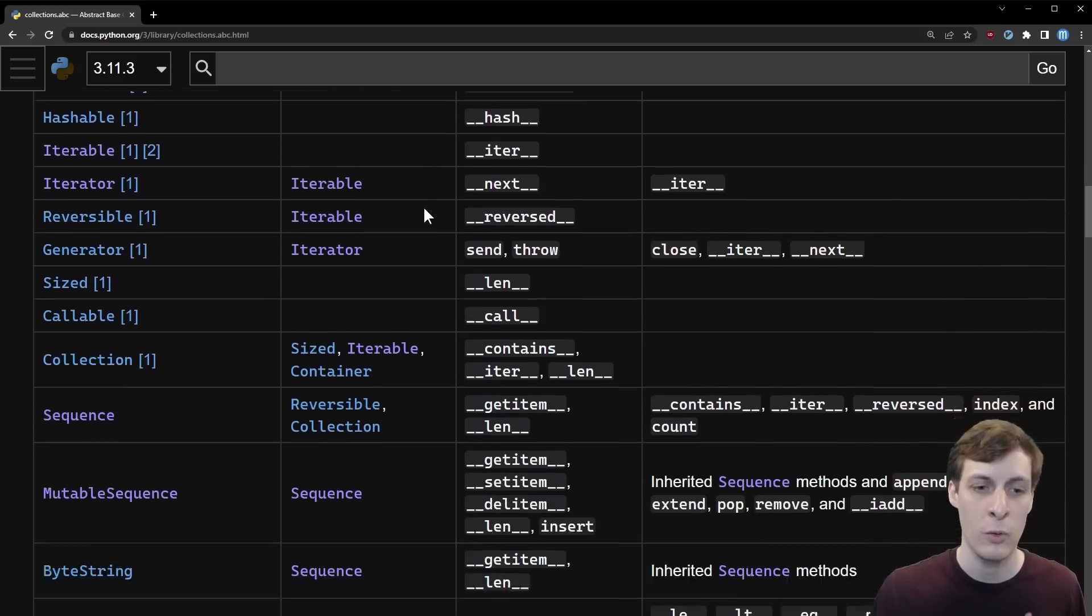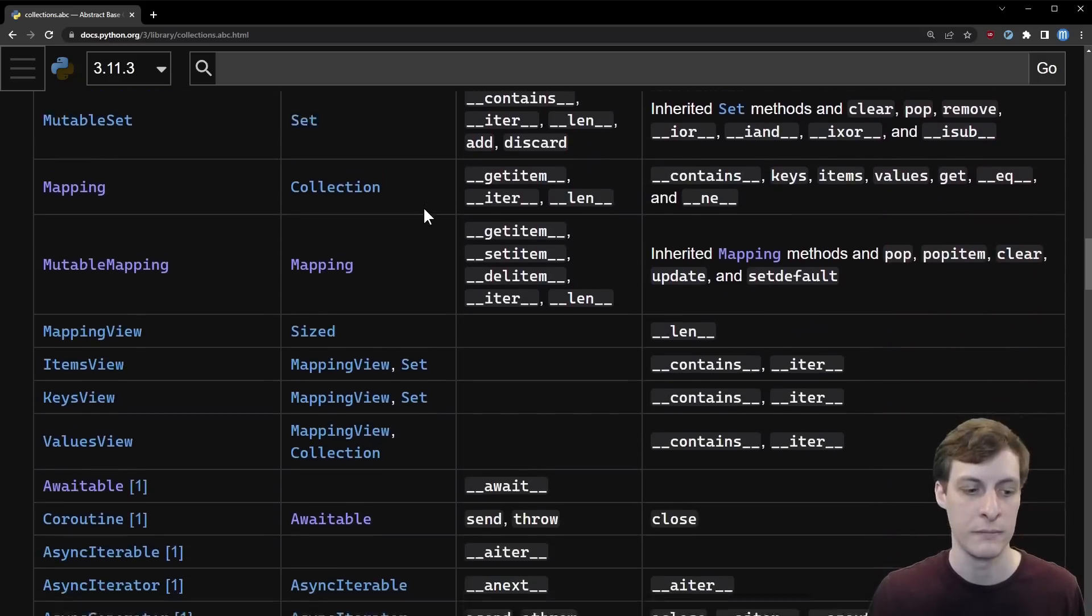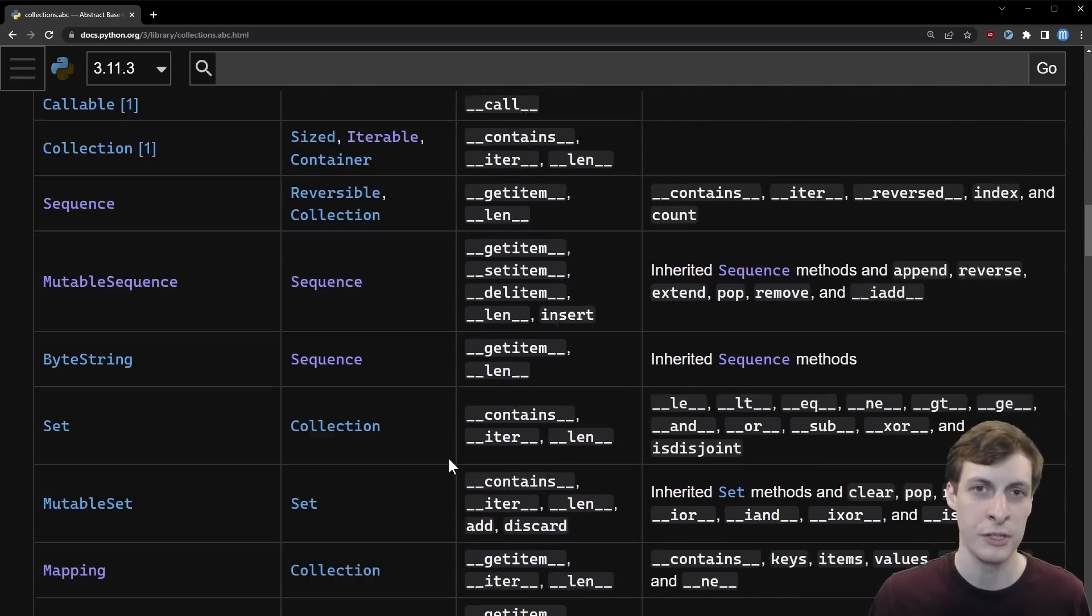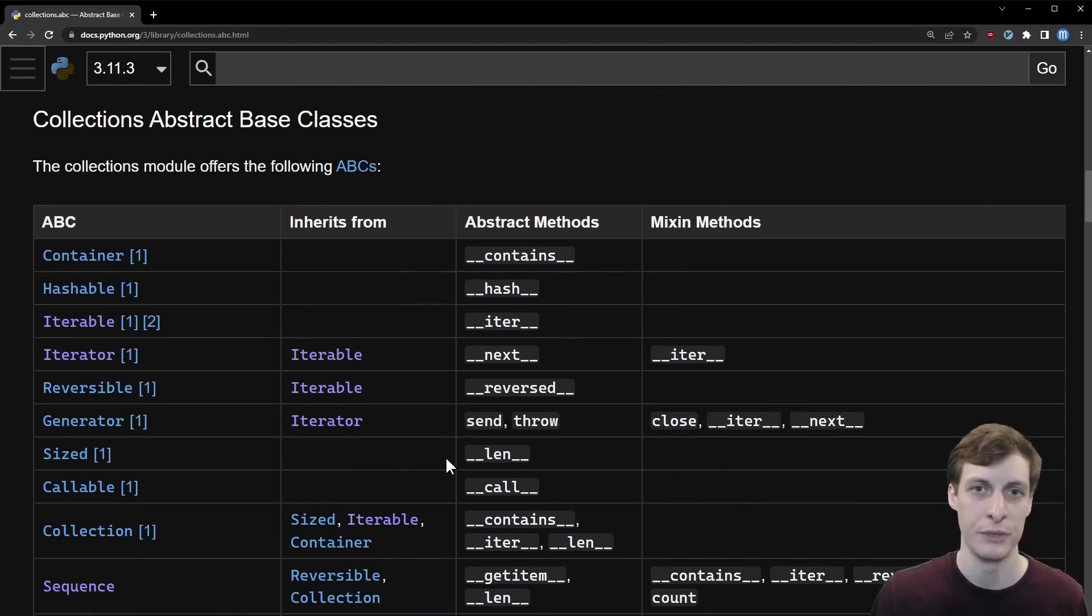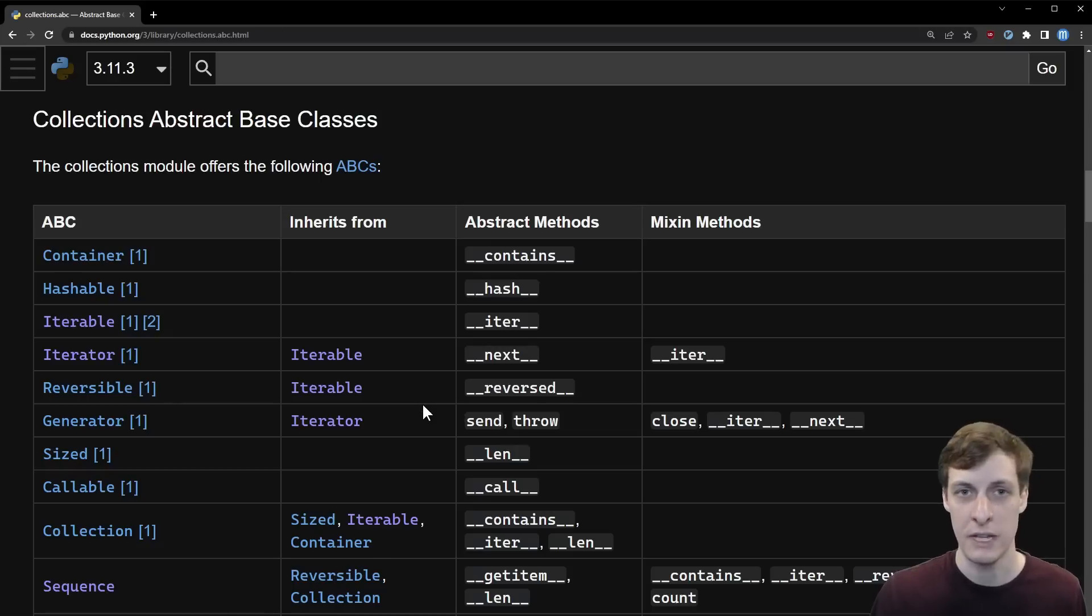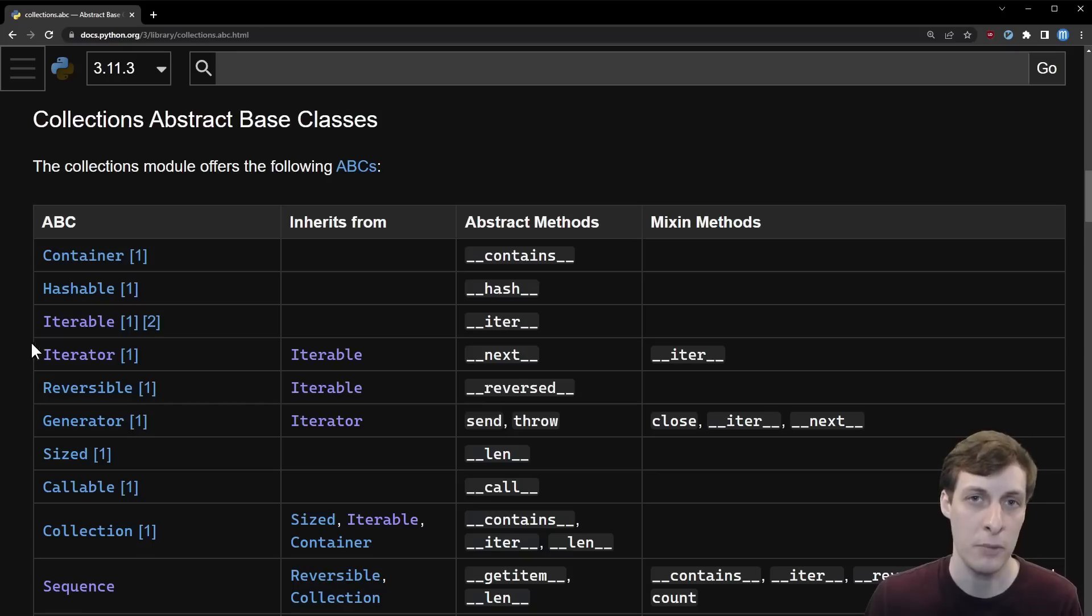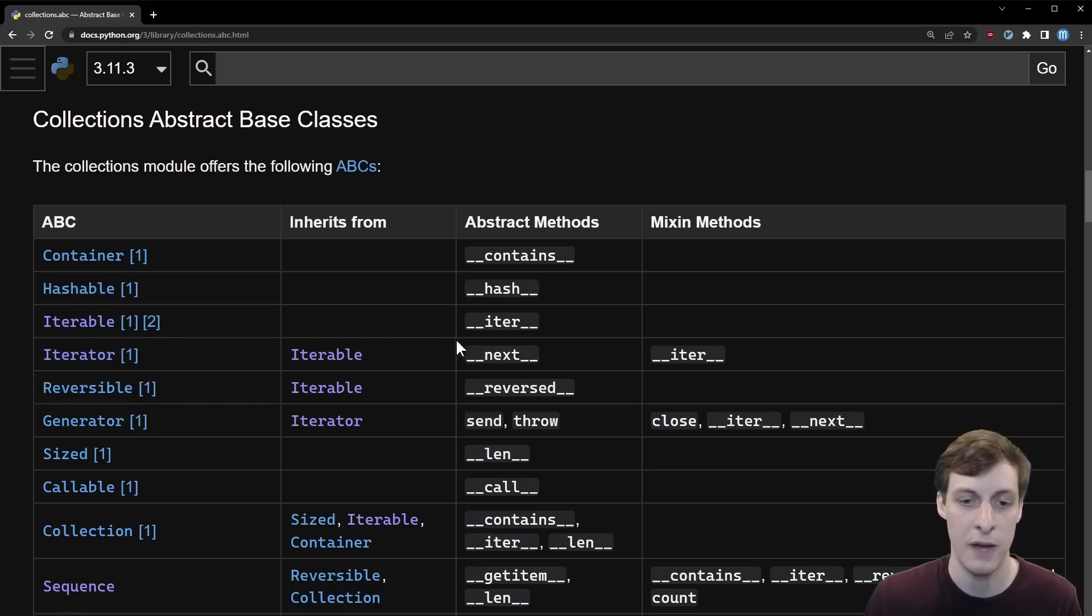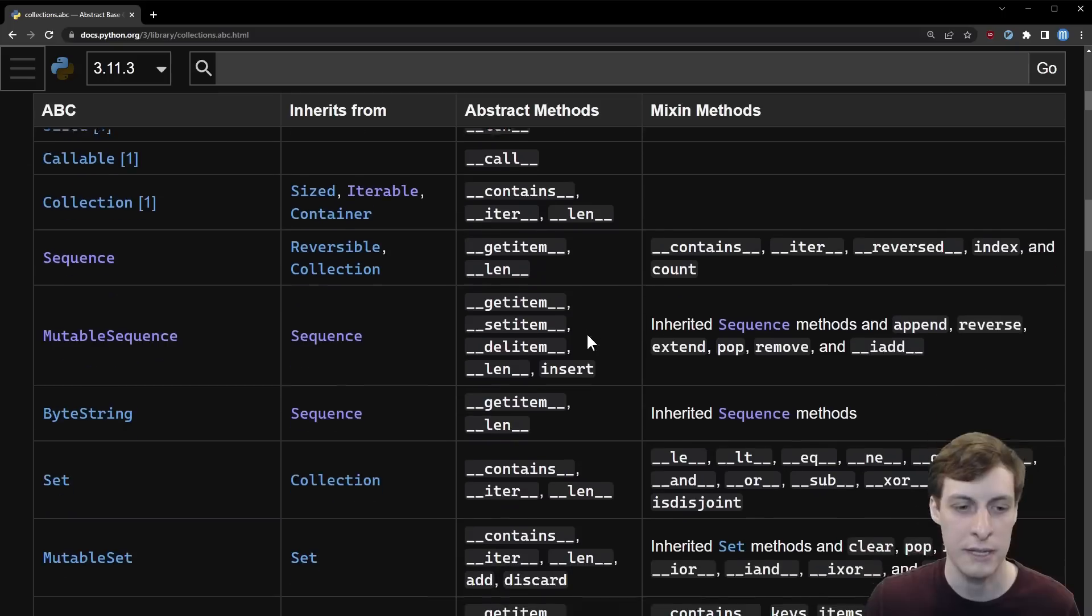Let's get started by taking a quick look at the collections.abc docs. The first thing to notice is that there are quite a few of these ABCs. Their primary purpose is to serve as an interface to some of the built-in tools, so if you wanted to write your own version of that tool you would just know that you need to implement these methods to conform to that interface.